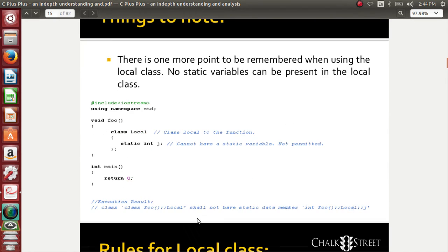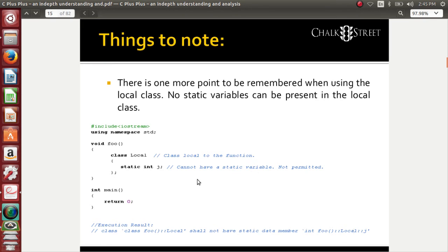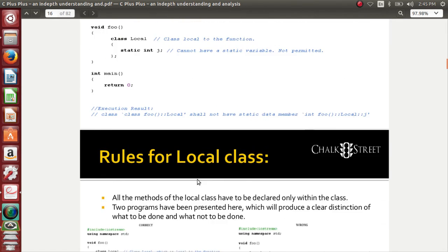The most important point is that a local class cannot have anything as static members inside it. The local class cannot have anything as static — it makes no sense if you know the static rules, so it is not permitted. We cannot use any static variables inside the local class. This is one thing you must remember.